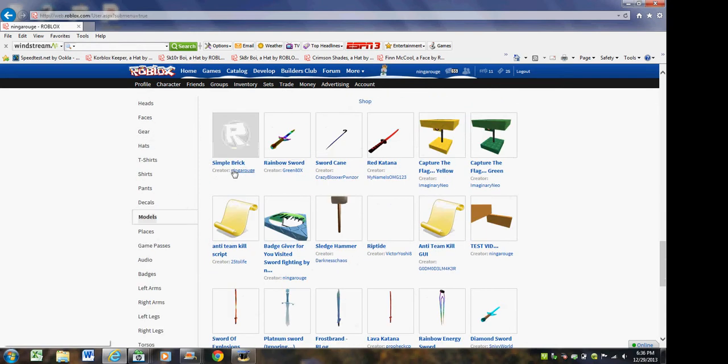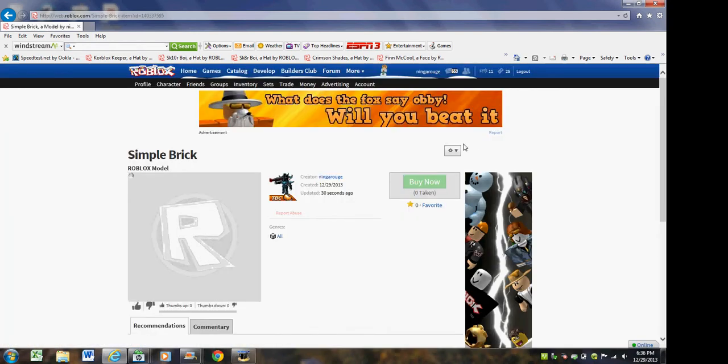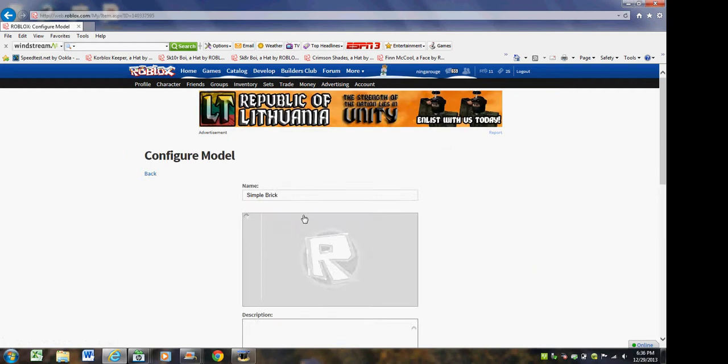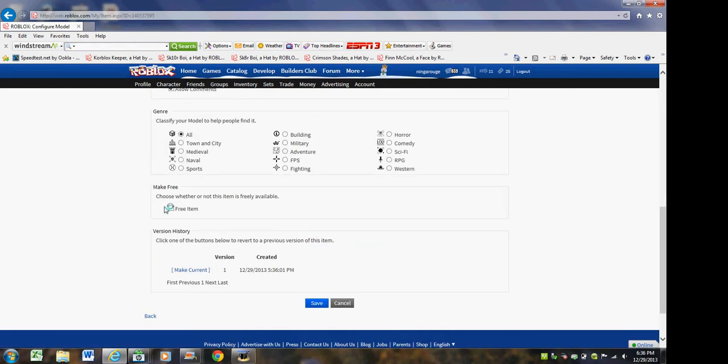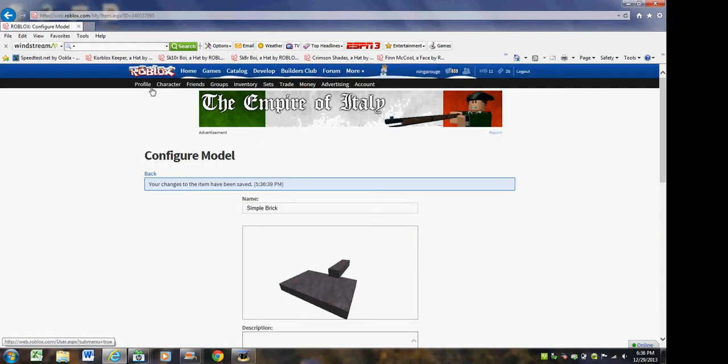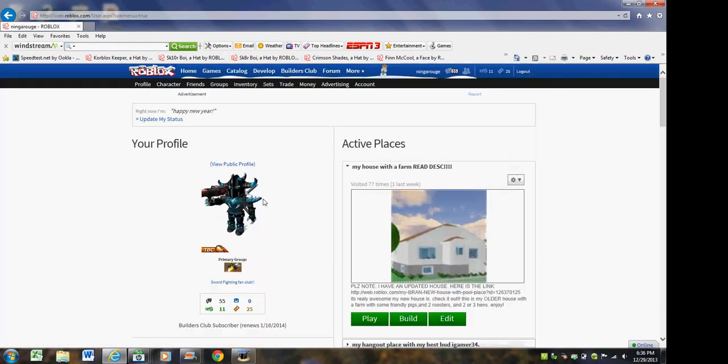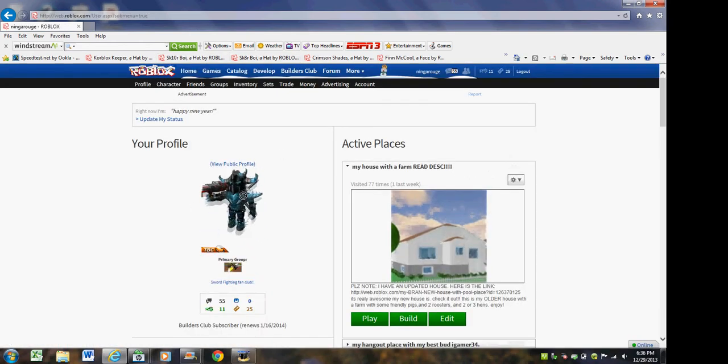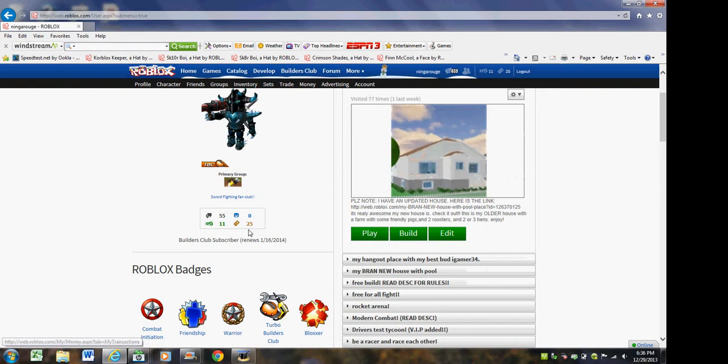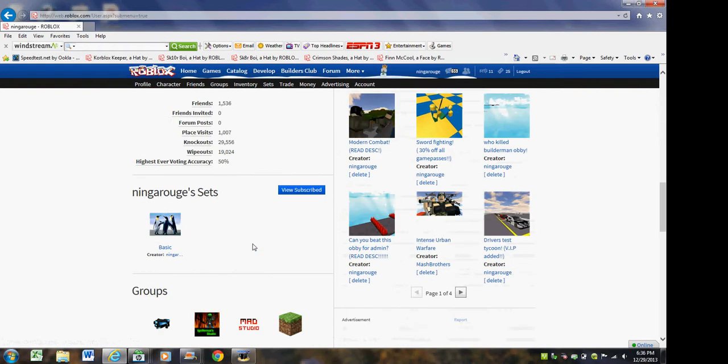And then see simple brick. Click configure this model. And then hit free item. And then click save. And it'll be in the catalog for sale. Now it'll take a while for it to appear in the catalog, but it will appear later. You'll have to give it about 15 minutes, but it won't take long.